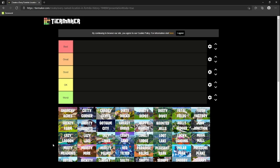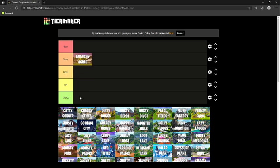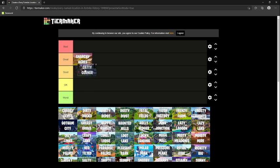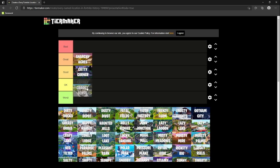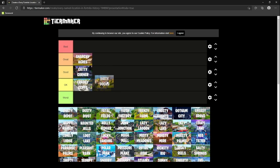First off, we're starting with Anarchy Acres, which is a location I loved when I first started in season three, so it goes in great. Then you have Catty Corner. It was a mythic location. I mean, you could get the charge shotgun and it was good. Crackshot Cliffs, you're really not in circle, so it's okay. Dirty Docks is the same thing. There's not that much loot and you're probably not going to be in circle.